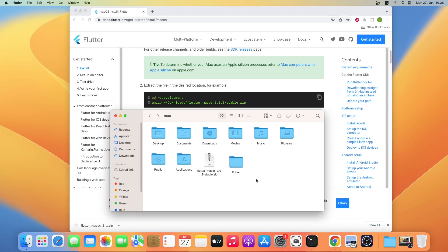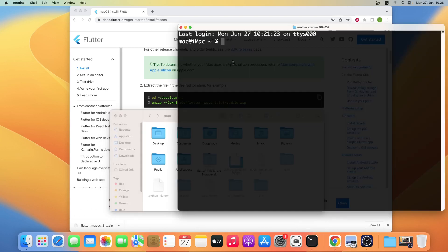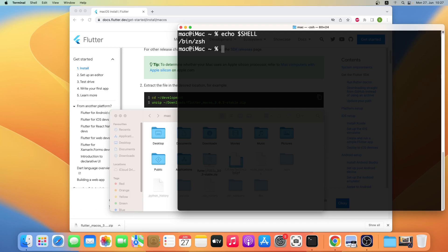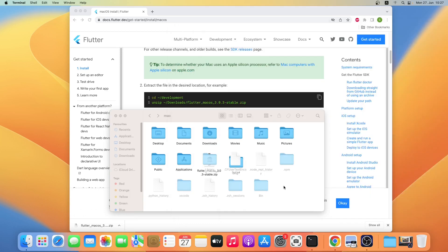Let me show the hidden files and folders on my home folder by pressing Command + Shift + Dot. Now we'll open the terminal to see whether I am using zsh shell or bash shell. As you can see I am on the zsh shell. If you are not sure you can check your shell by typing echo $SHELL and pressing Return. As you can see I am currently using the zsh shell.